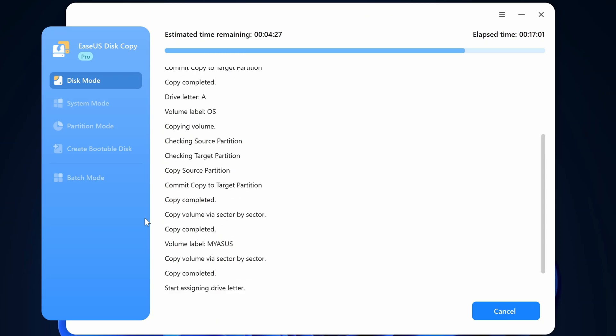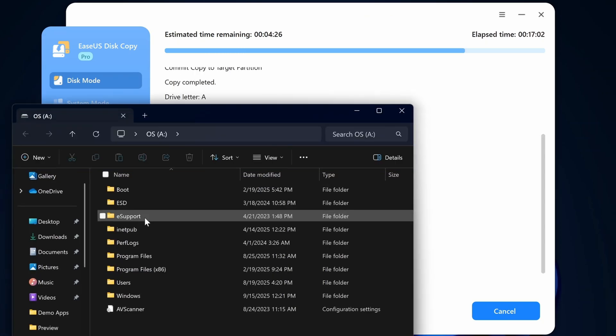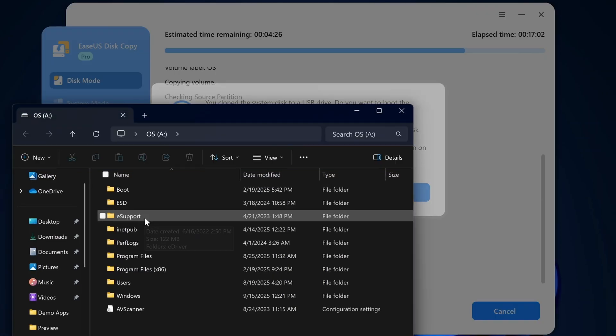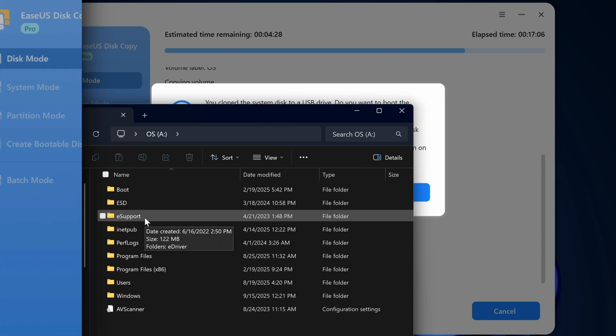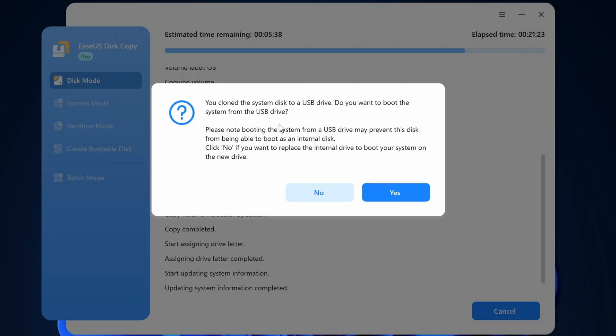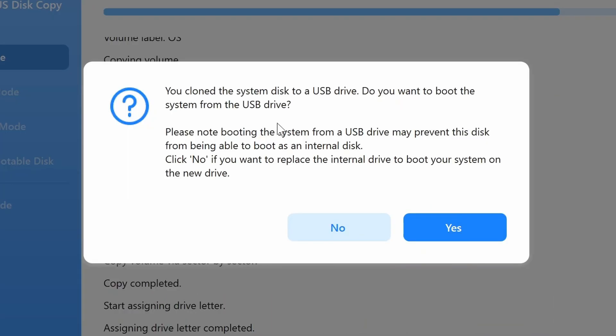All right process is completed. Once it's completed File Explorer will open up a window listing the contents of your target drive. This copy is confirming that I've cloned the system to the disk in my USB drive and it wants to know if I want to attempt to boot from the USB drive.